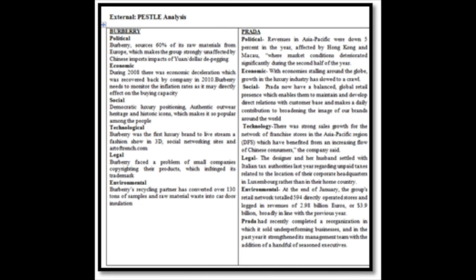PESTEL analysis of Burberry and Prada. Political: Burberry starts 60% of its raw material from Europe, which makes the group strongly unaffected by Chinese inputs. While Prada revenue in Asia-Pacific were down 5% in the year, affected by Hong Kong and Macau.